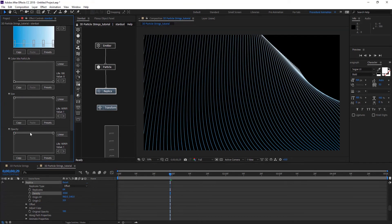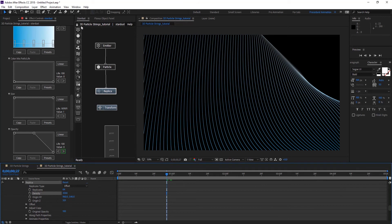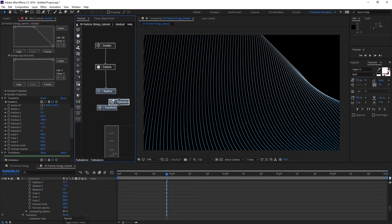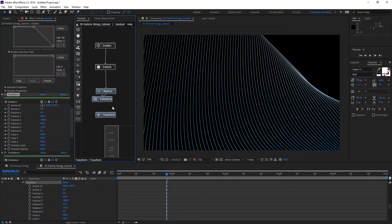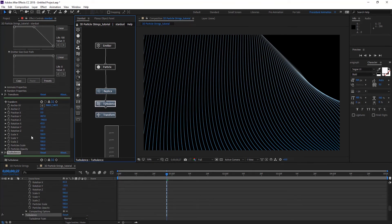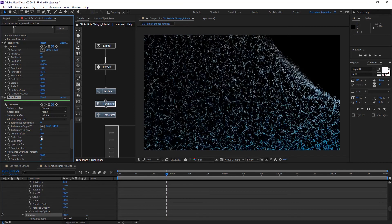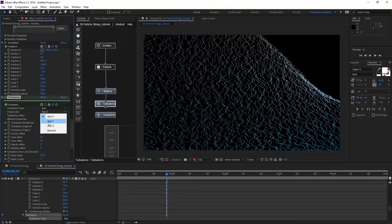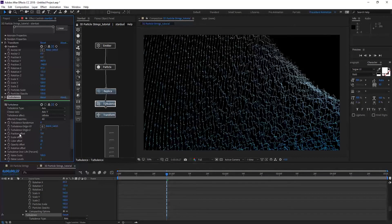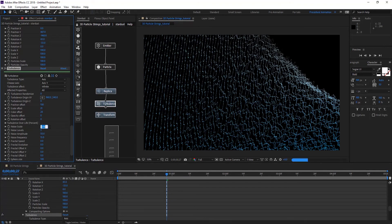On Opacity, maybe change the end of it so it's faded. So far we have these nice strings but they don't animate, so we're going to add a Turbulence node. Let's connect the Turbulence node to the Replicate. On turbulence, let's give some nice animation to the strings — we're going to change the position, scale, and also colors, wanting variations on all of those. Set the turbulence type to Axis.